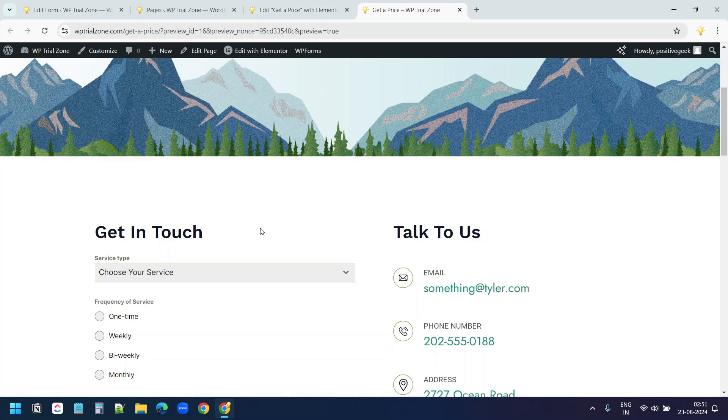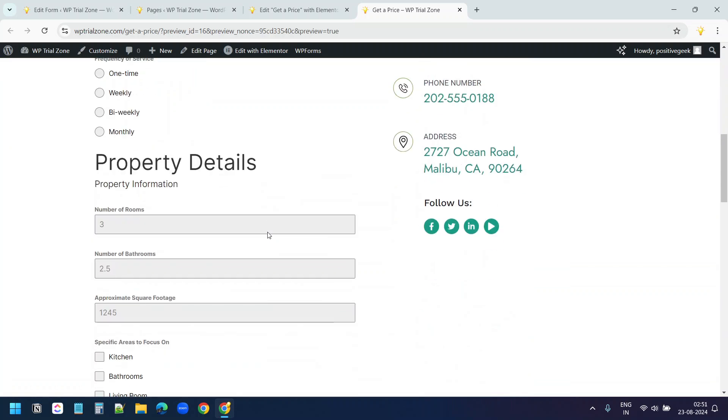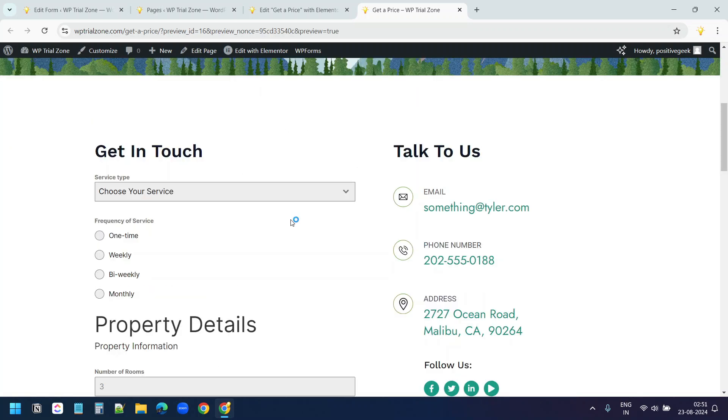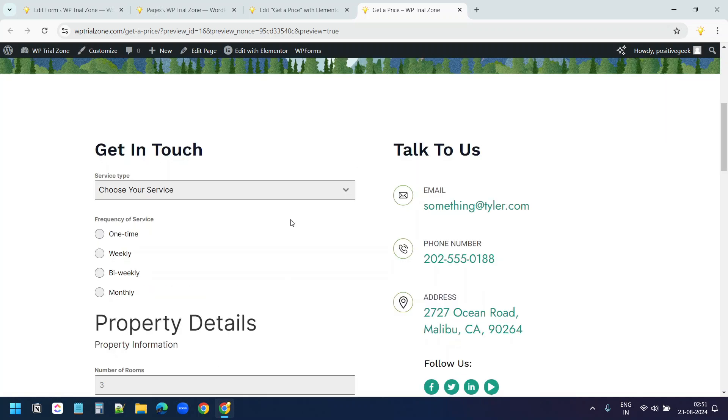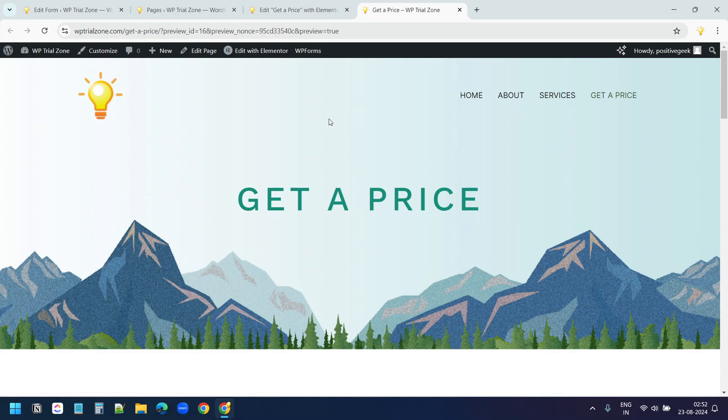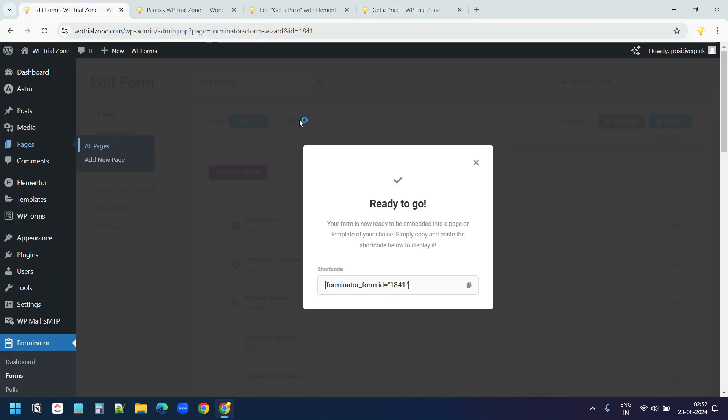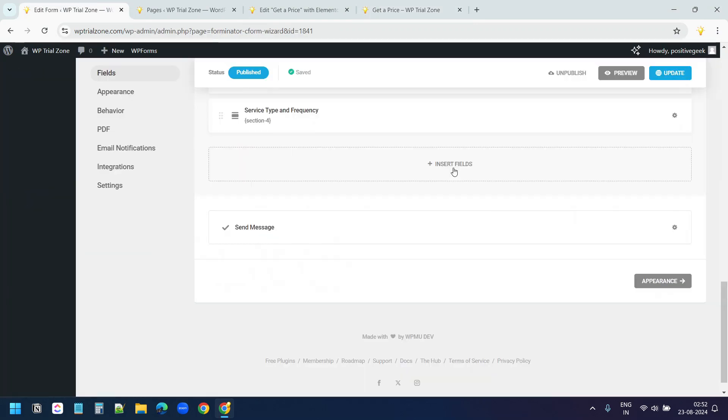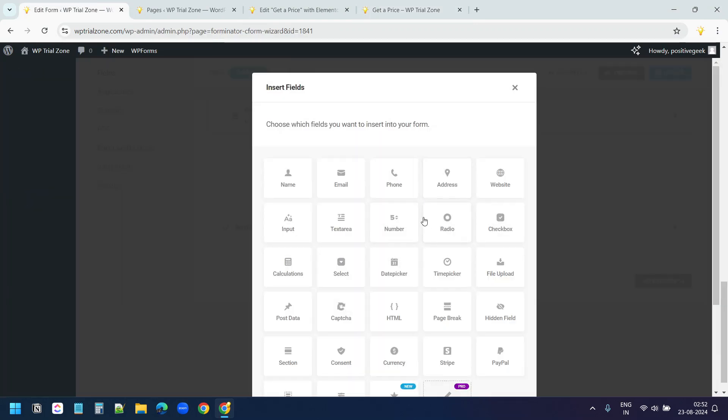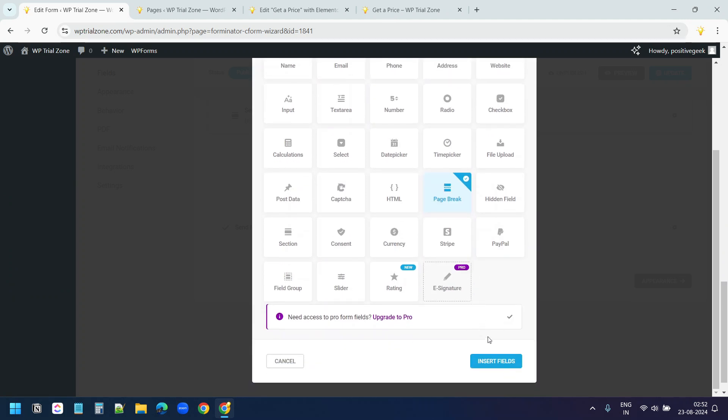This is how the form looks now. Currently, it doesn't have the paginations. I need to break the form into multiple pages. For this, I'll go to the form designing page. Here, add a new field. And I'll select page break and insert field.